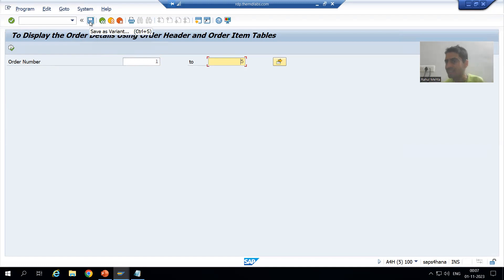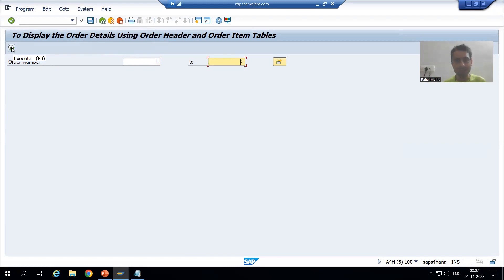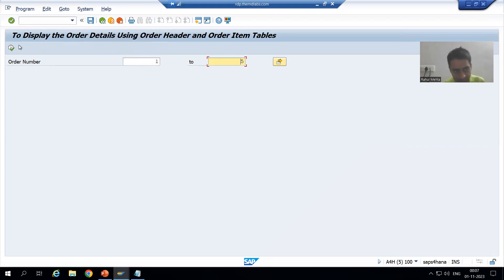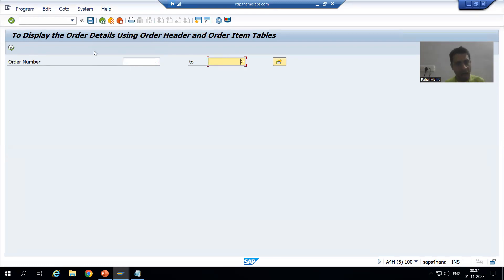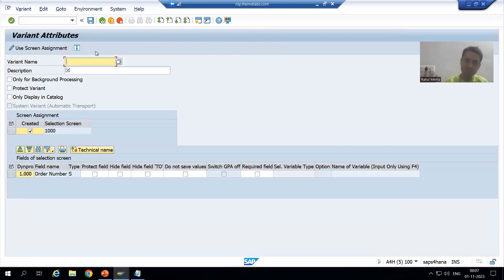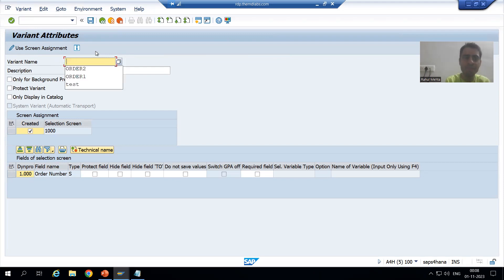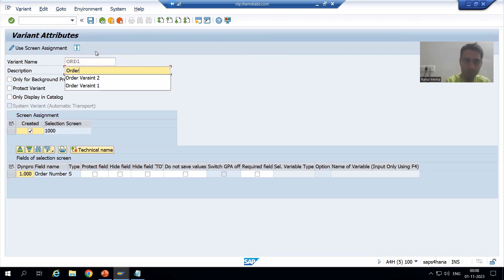What I will do is click on the Save button — which is 'Save as Variant'. As of now you are only able to see the Execute button, but once I create a variant I will be able to see one more extra button here. For order number 1 to 5, I am going to the Save button and saving as a variant. Suppose the name of the variant is 'ORD1'.